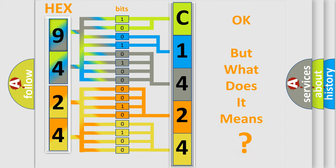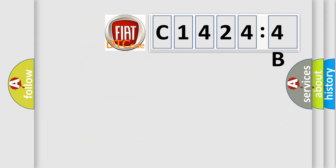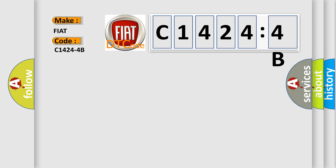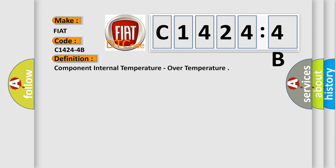The number itself does not make sense to us if we cannot assign information about it to what it actually expresses. So, what does the diagnostic trouble code C1424-4B interpret specifically for Fiat car manufacturers?